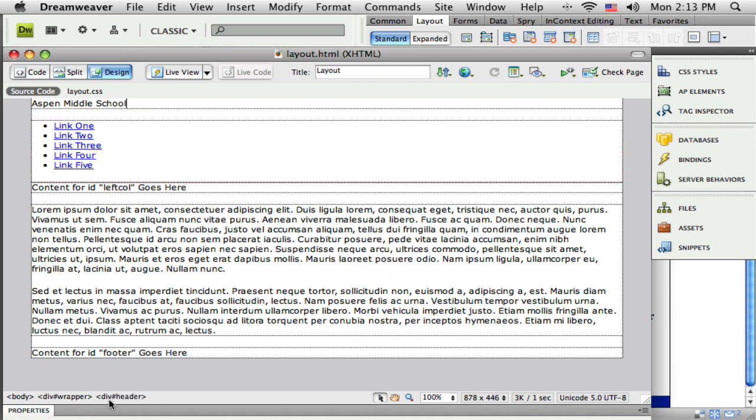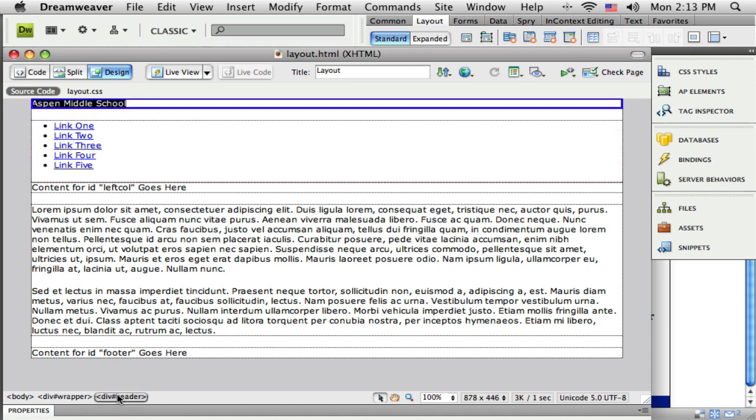So I've got this region up here at the top, DIV up there, with the ID of header. And I put a little text in there that says Aspen Middle School.